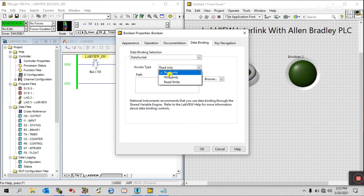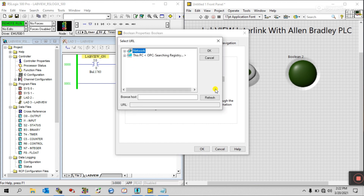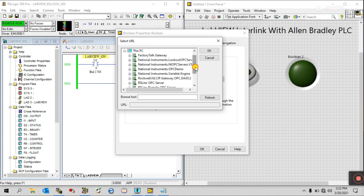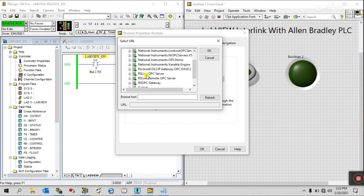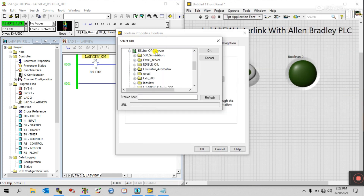Choose Read and Write as needed, then click Browse. You can see various options — select DSTP and open it. After a few seconds it will open, and you can see if your PLC has an OPC server it will show here. This is RS Linx OPC Server — that is the Allen Bradley software name. If you are using another PLC it will have a different name.